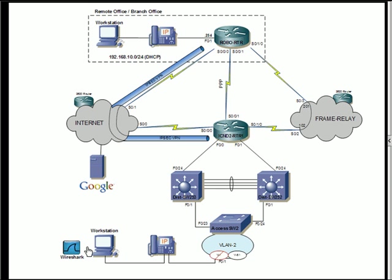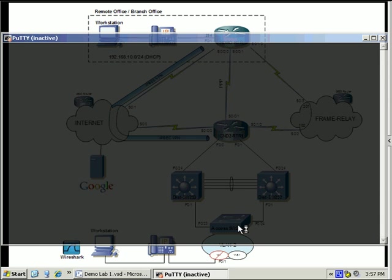But for now, what I'm going to use is this interface here with Visio. I just got it set full screen. And I can use it like a web interface and actually click to attach to the devices. So I'm going to click on access switch 2 to bring up Putty, which is my SSH client of choice.